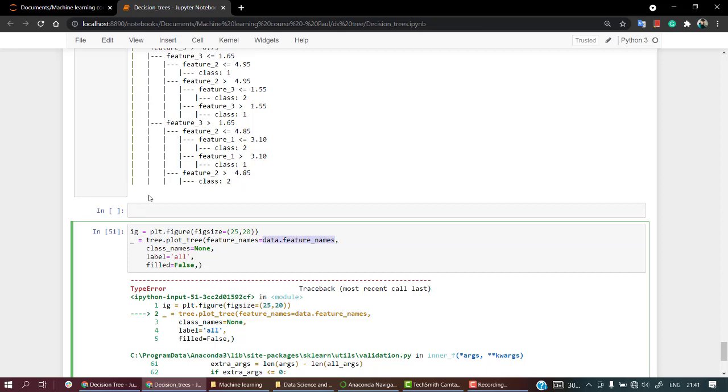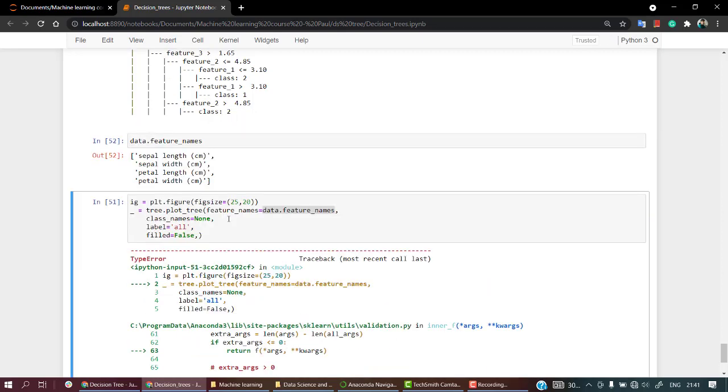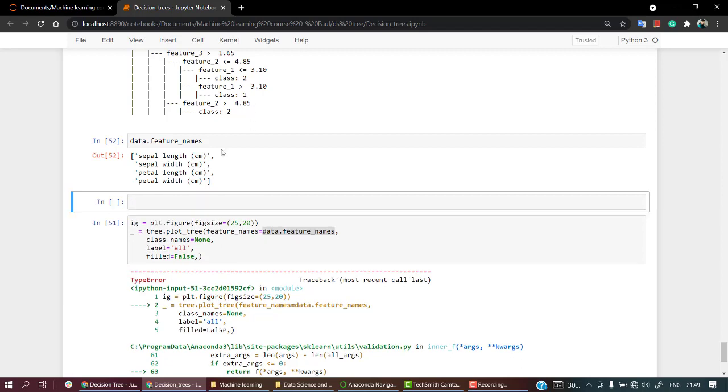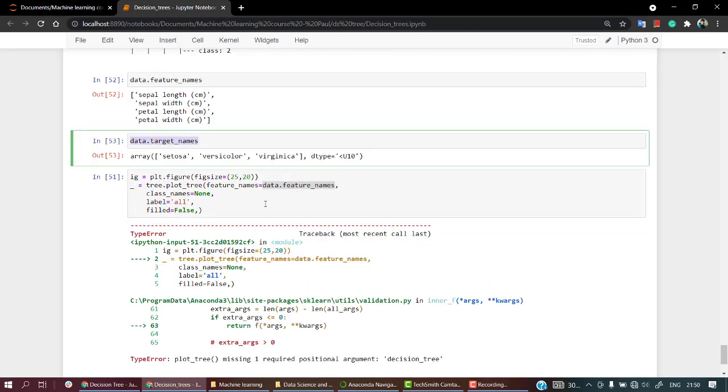And the next thing is what we need are the class names. So for class name I have the target_names, yeah, whatever the target names are, okay. So let's check my target names, data.target_names. Okay, these were the target names. So let's copy it out, okay, and paste it out over here and let's check it out.